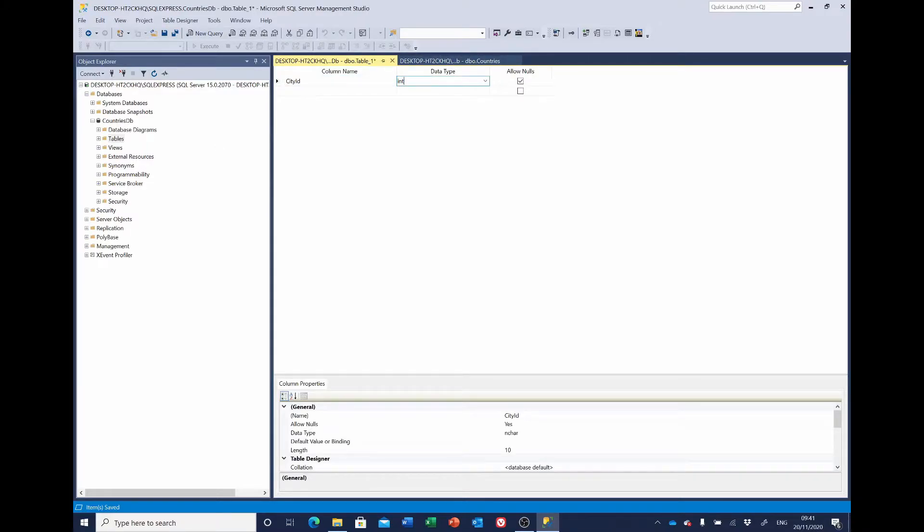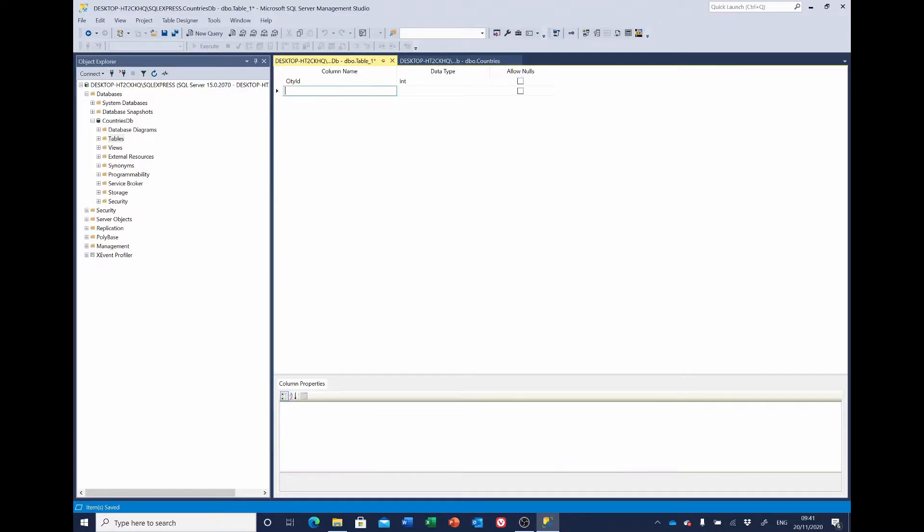It's an integer. We don't want to allow nulls. We'll come back and set the primary key. We want a link to the country_id.